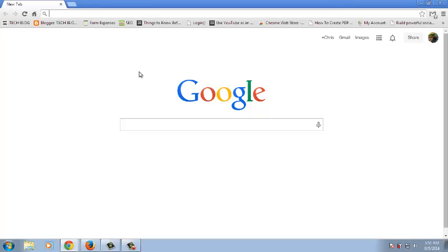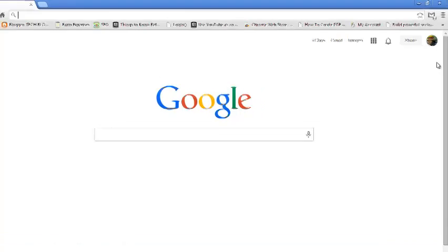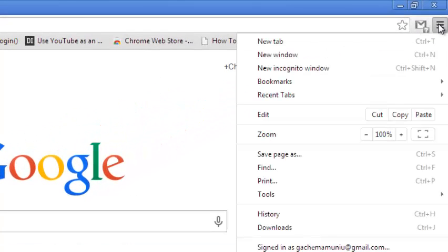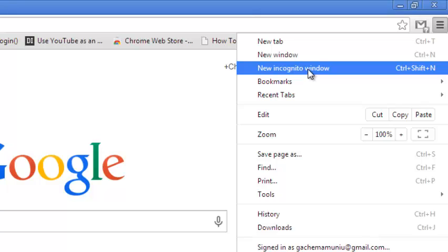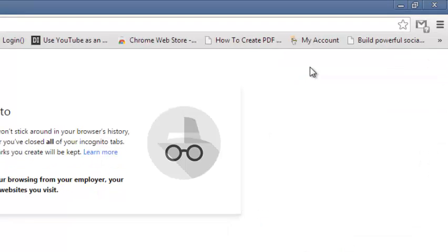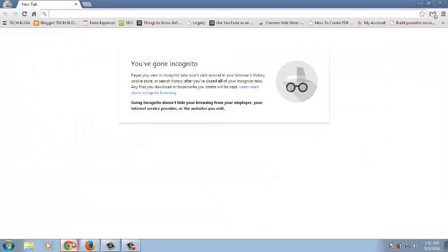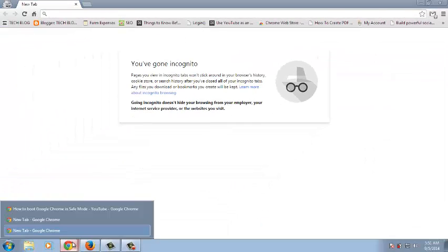To enable Google Chrome Safe Mode or Incognito Mode, just go to the Chrome menu and then select New Incognito Window. This will open another window that is in Incognito Mode.